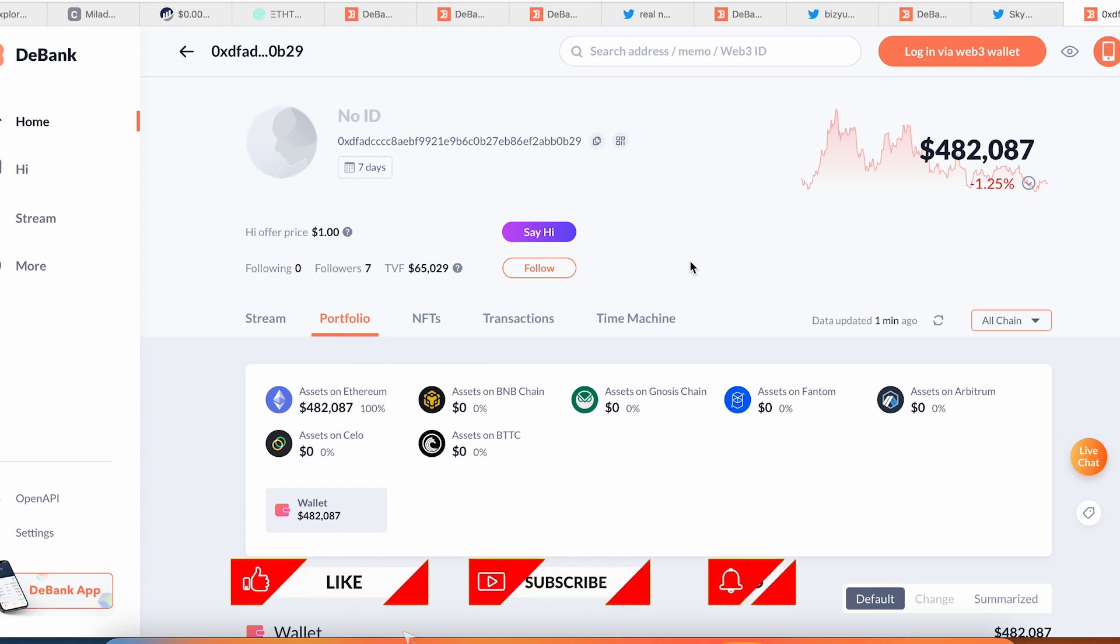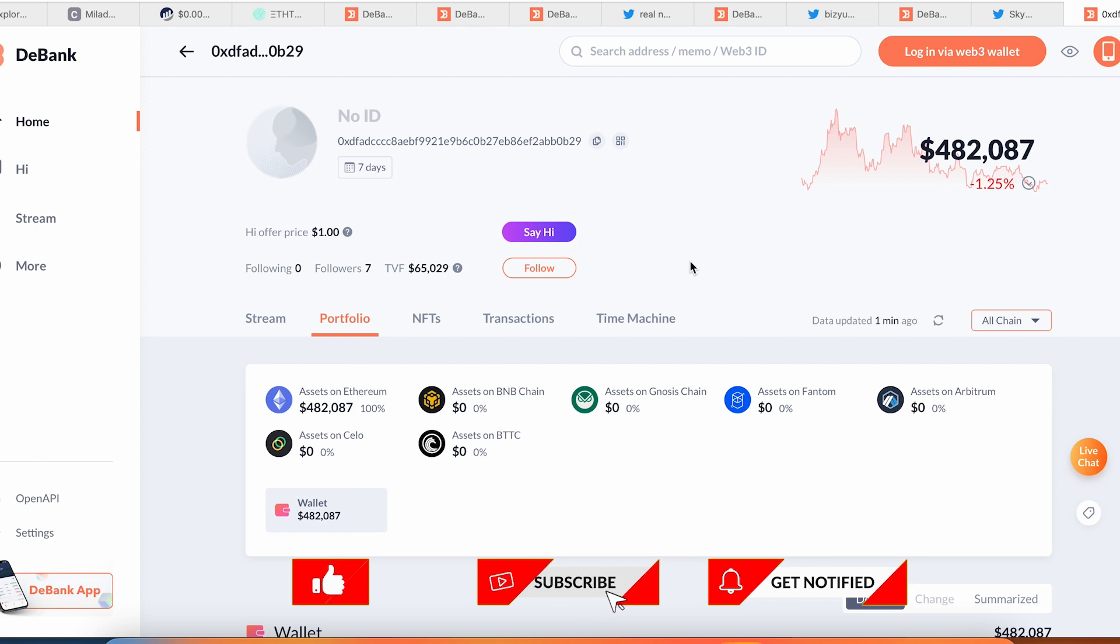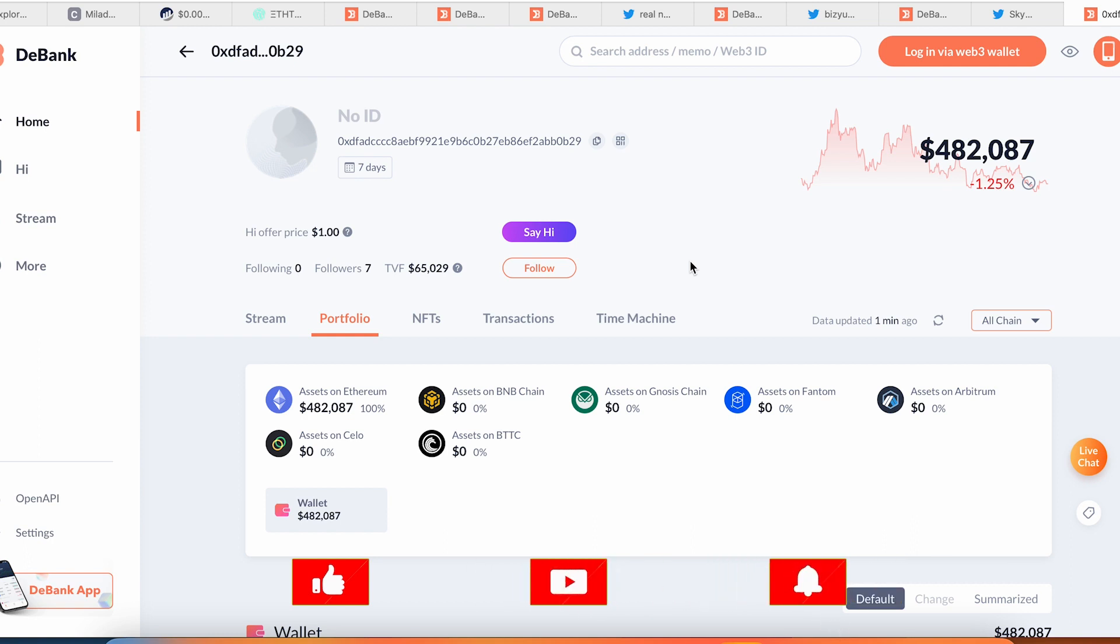All right guys, I hope this video will be useful for you. Subscribe to the channel, here's a like button, here's the bell notification button. Don't forget to join my Telegram channel. See you next time guys.